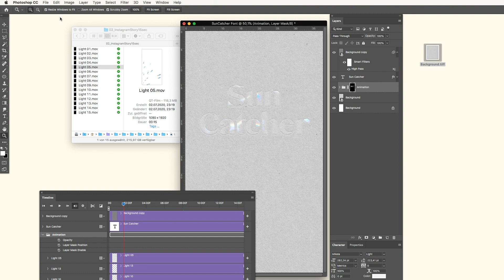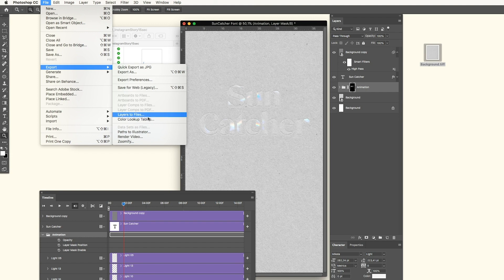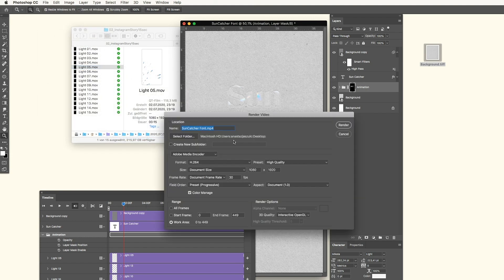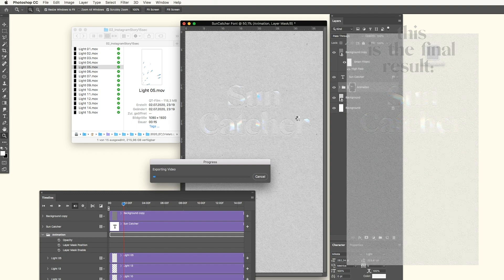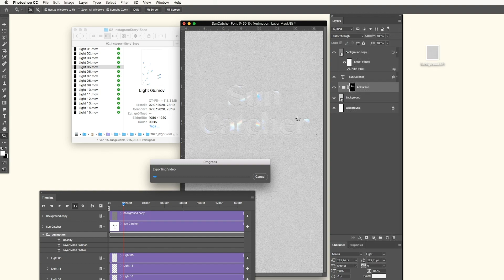The last step is to export the video: go to File > Export > Render Video. Make sure your size is set to document size, choose your folder, and simply render the video. This will take a bit since Photoshop is not really an animation program, so keep that in mind. I hope you enjoyed this small tutorial — I would love to see your creations! You can always tag me on Instagram. If you have any questions, please write them in the comments. Bye!